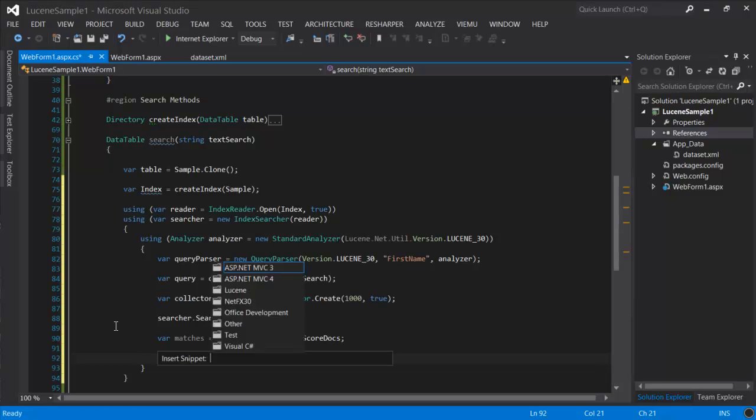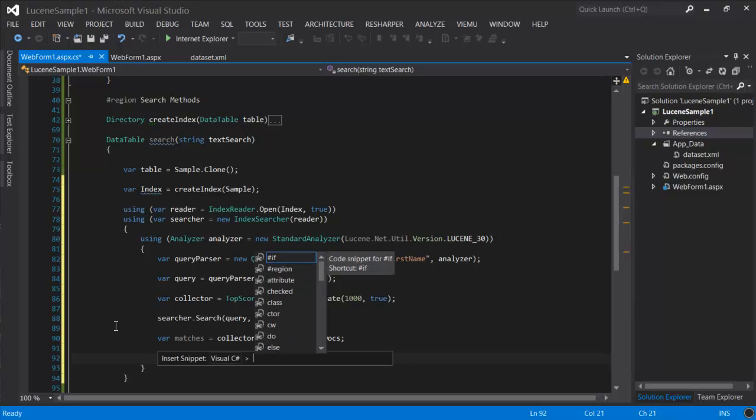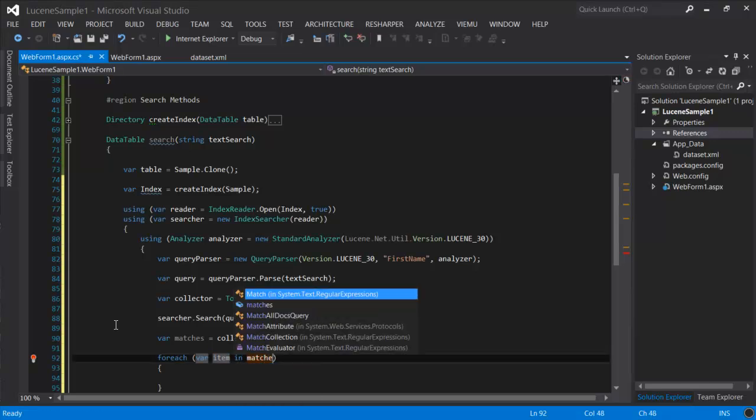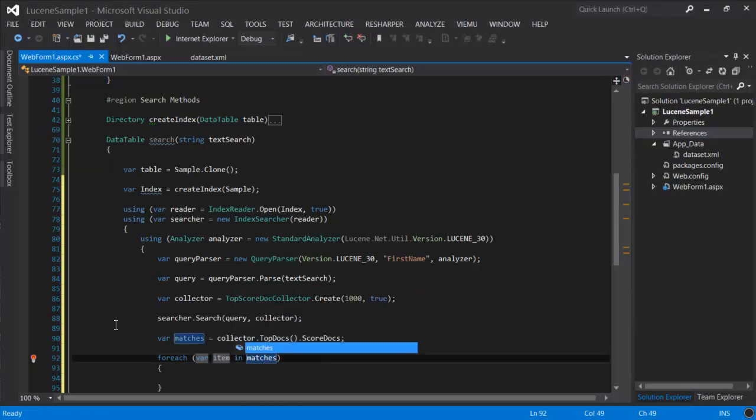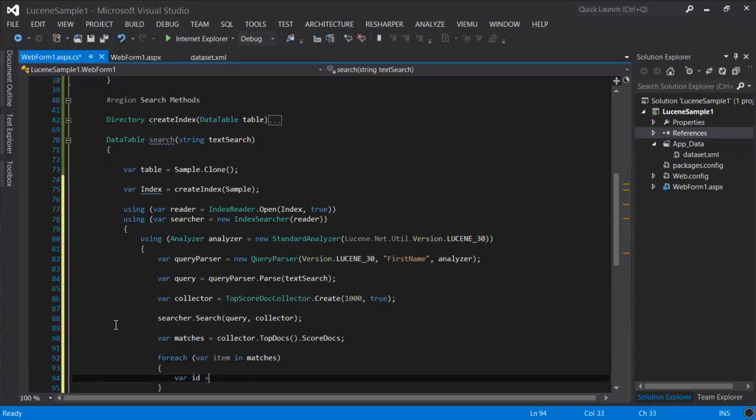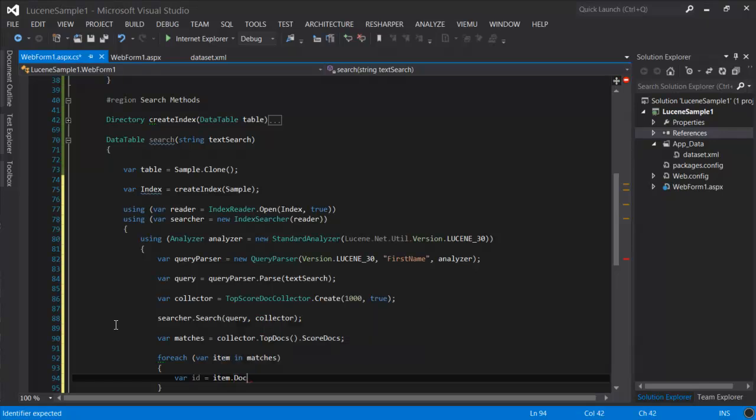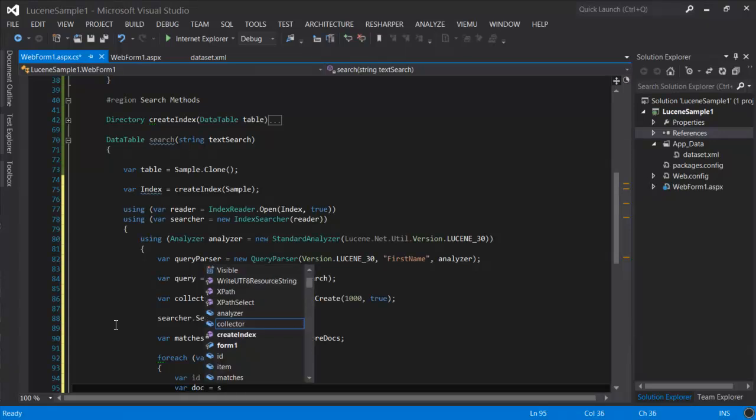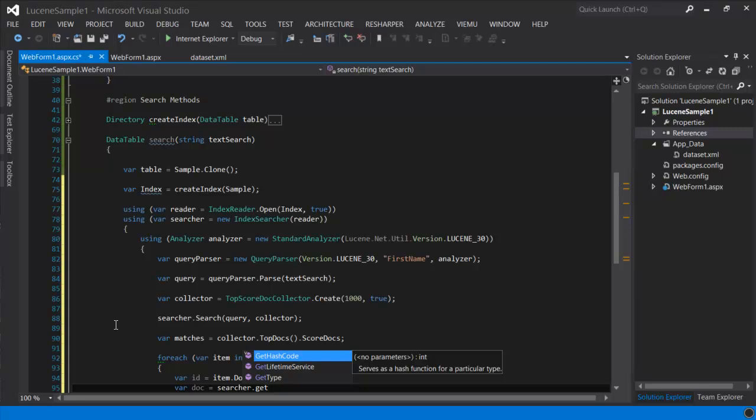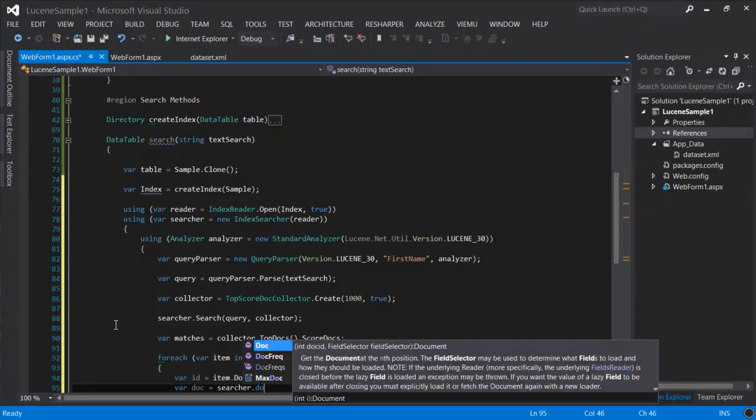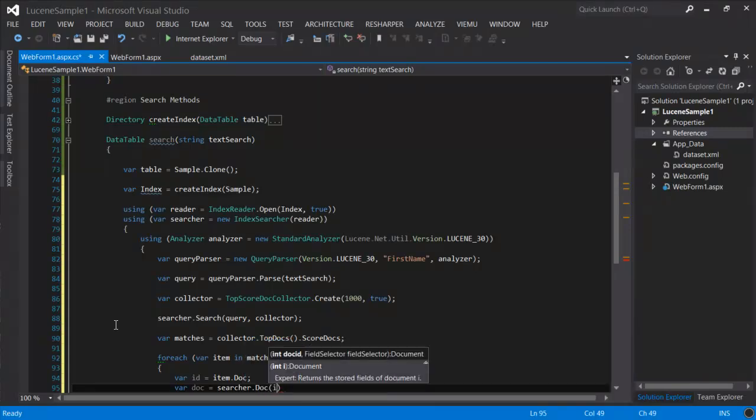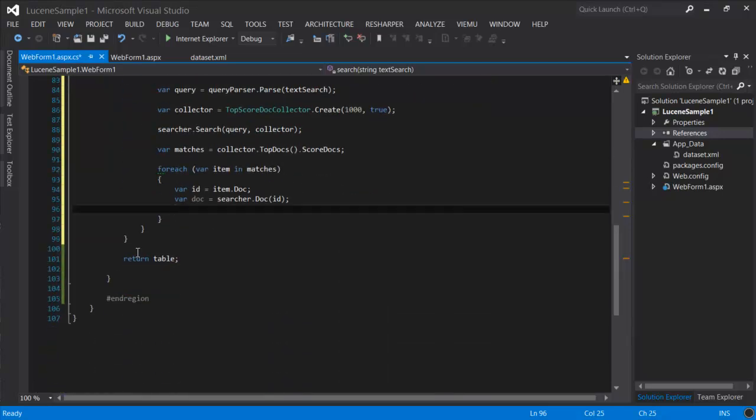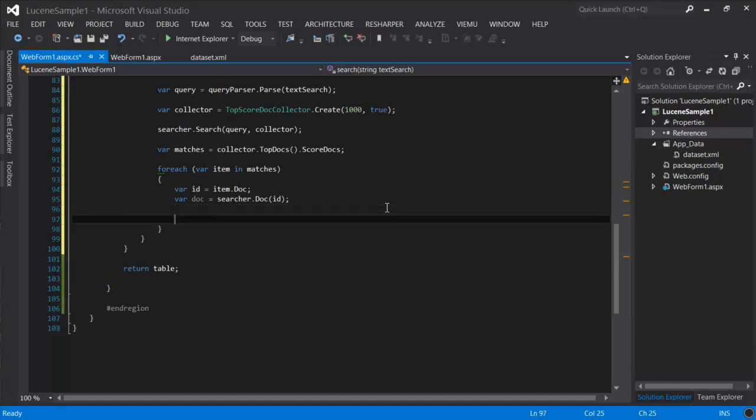What you get then is a list of results. And each result is just an object with the ID of the document and its score. So to get the document, you need to pass that ID to the searcher. And so now we have the document that we put in the index.